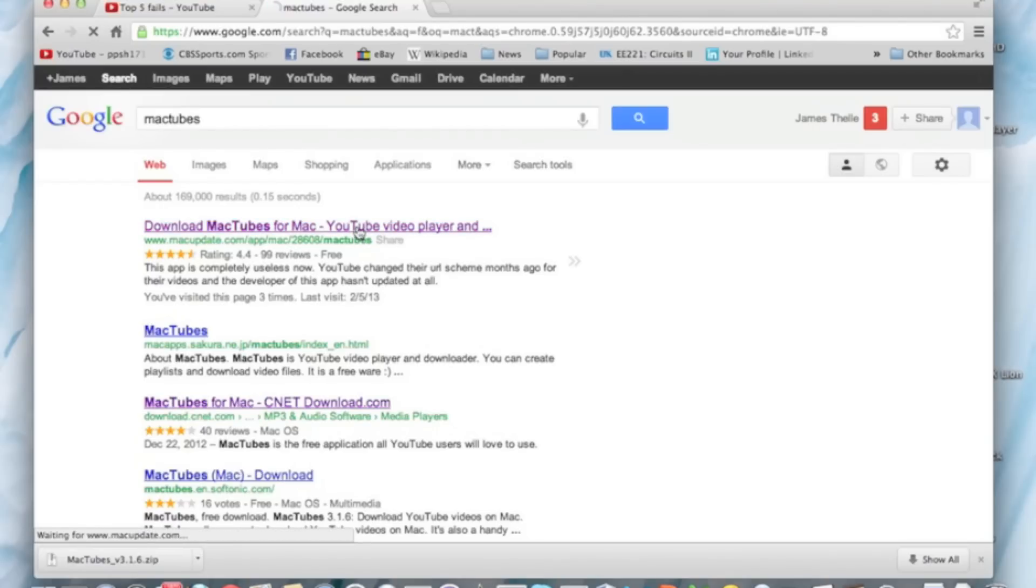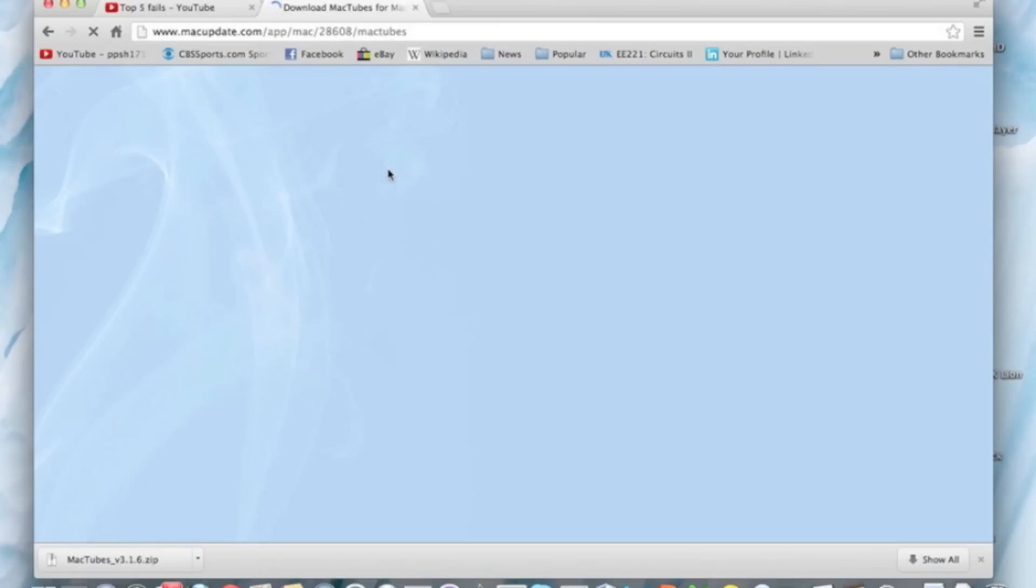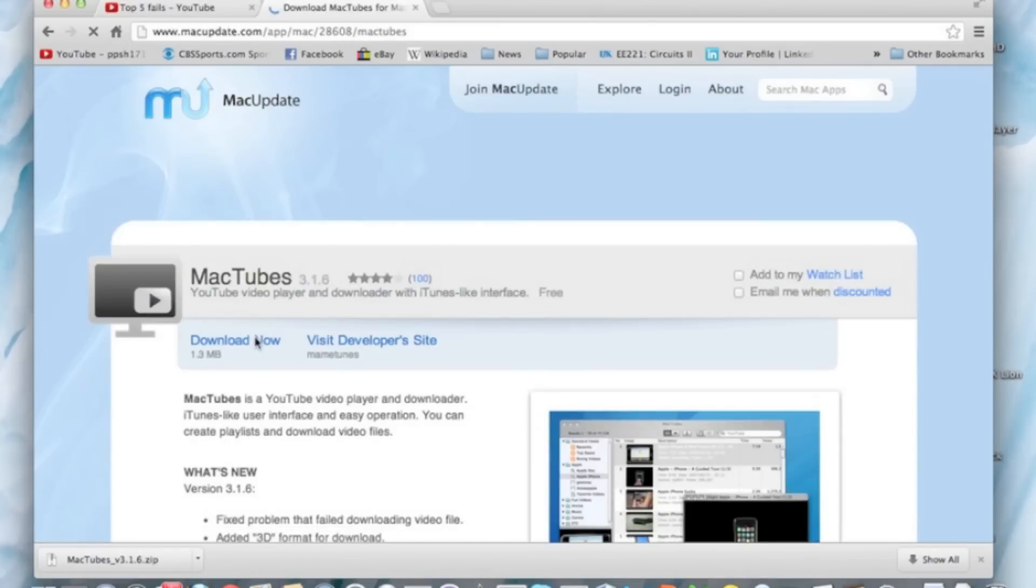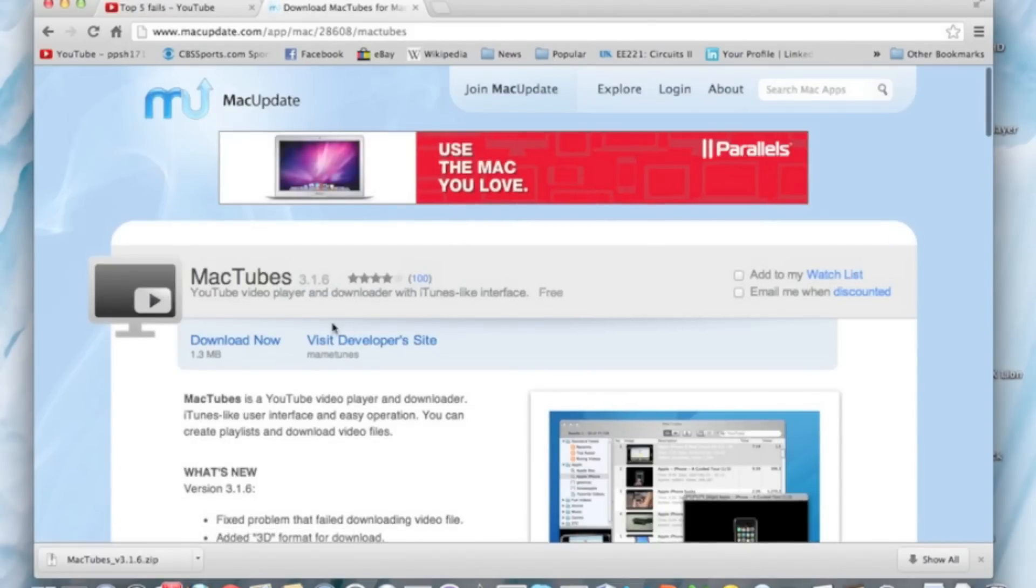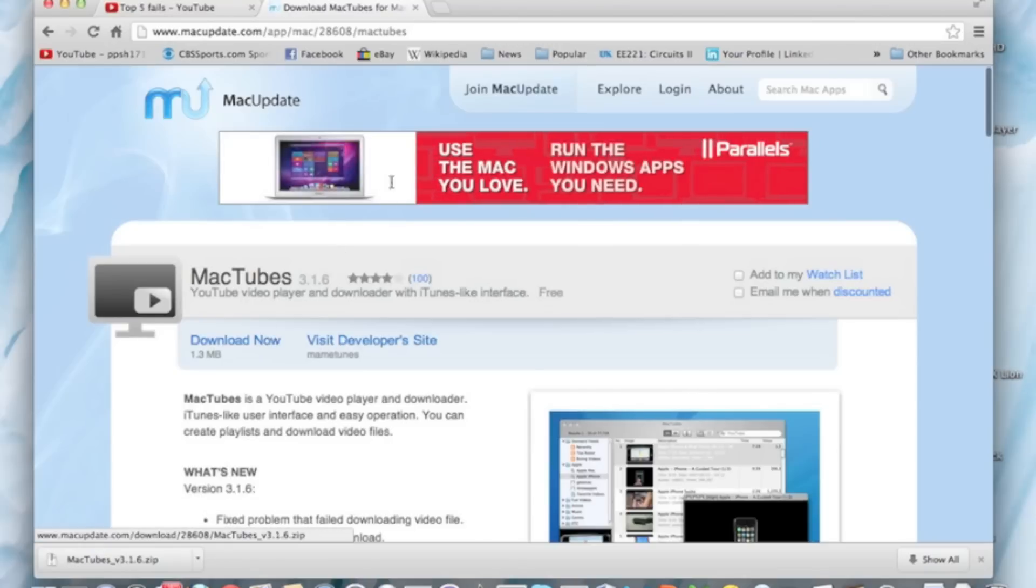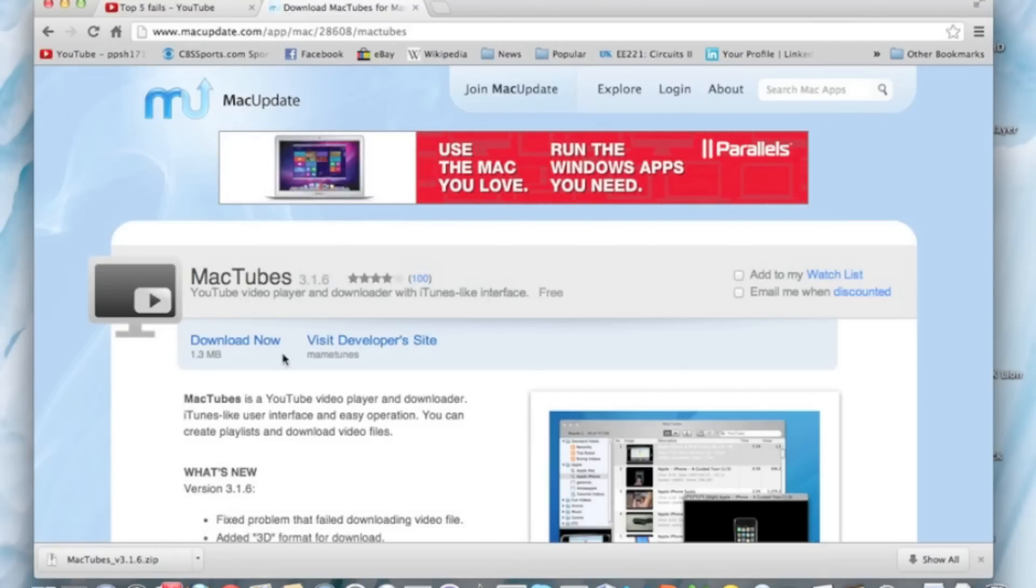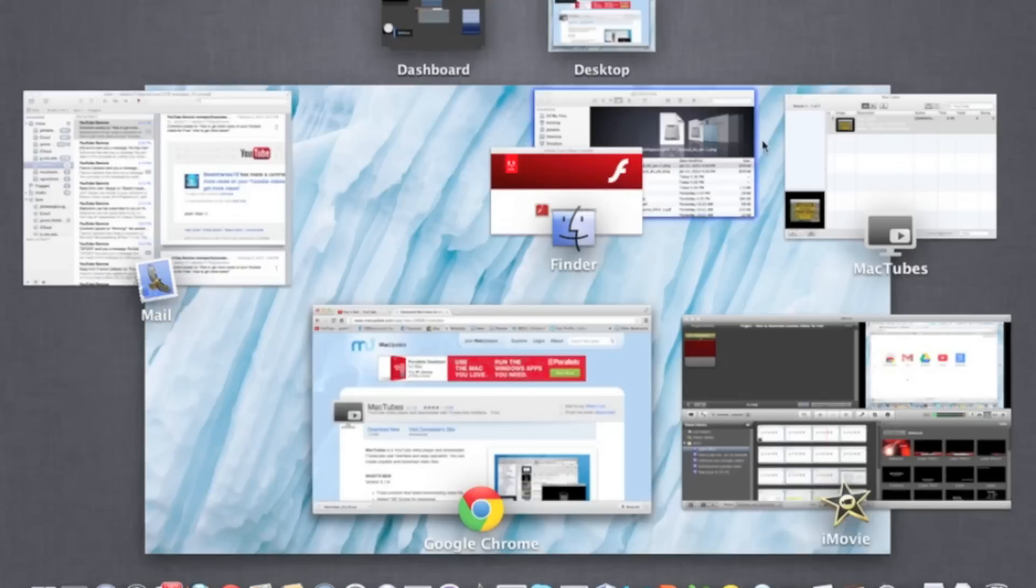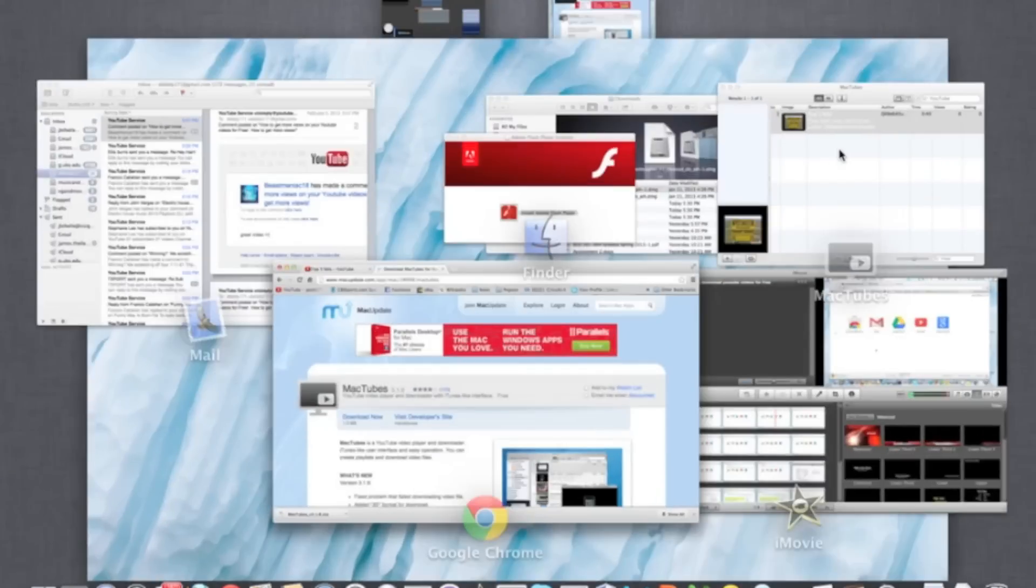So you go to MacTubes, and then you just download the latest version. And then you get, it's a zip file, so just put in a folder and put it in your doc. It doesn't really matter, but once you run it...